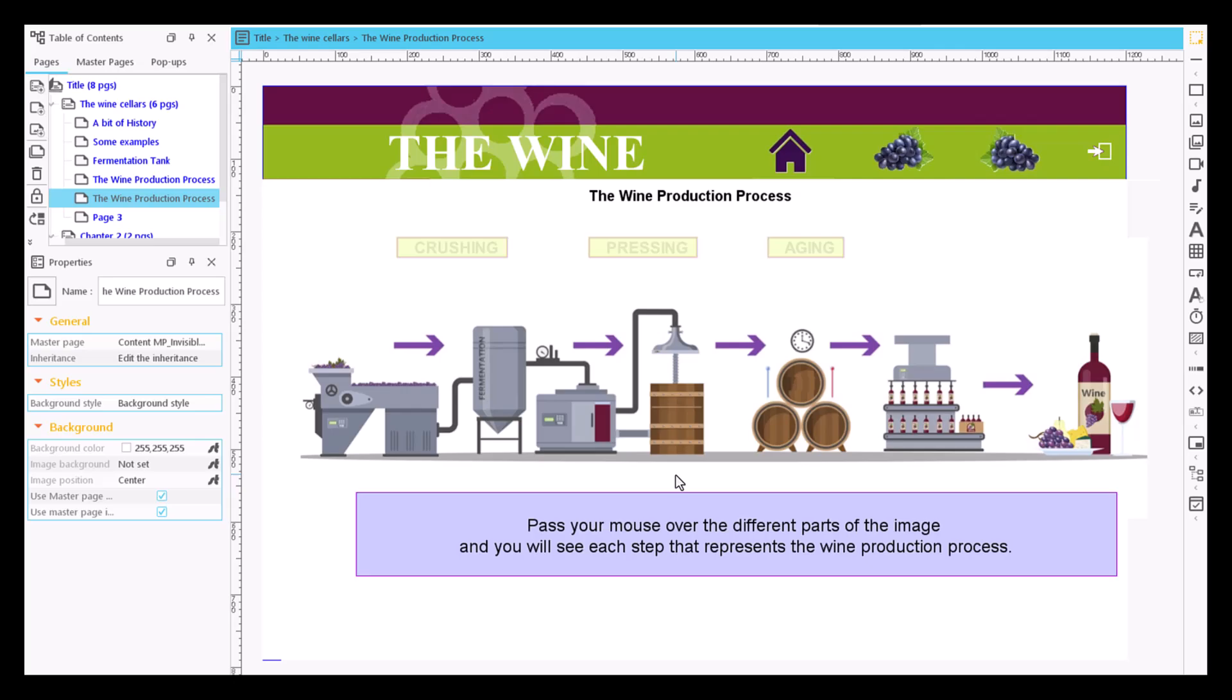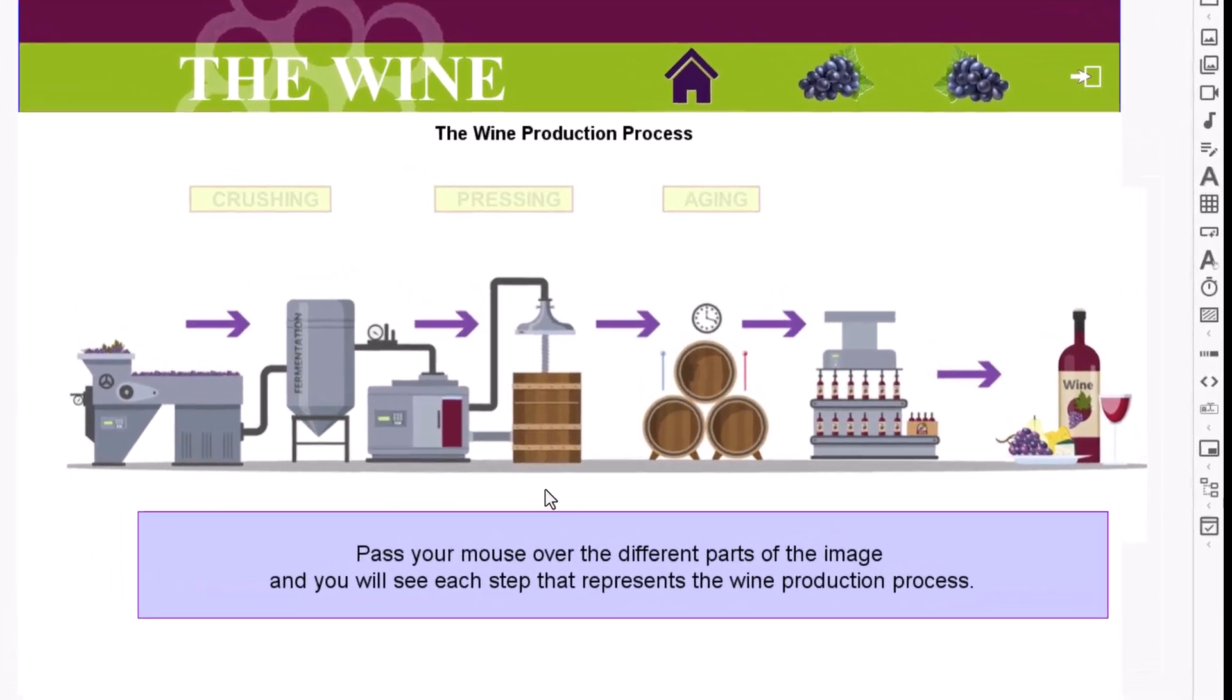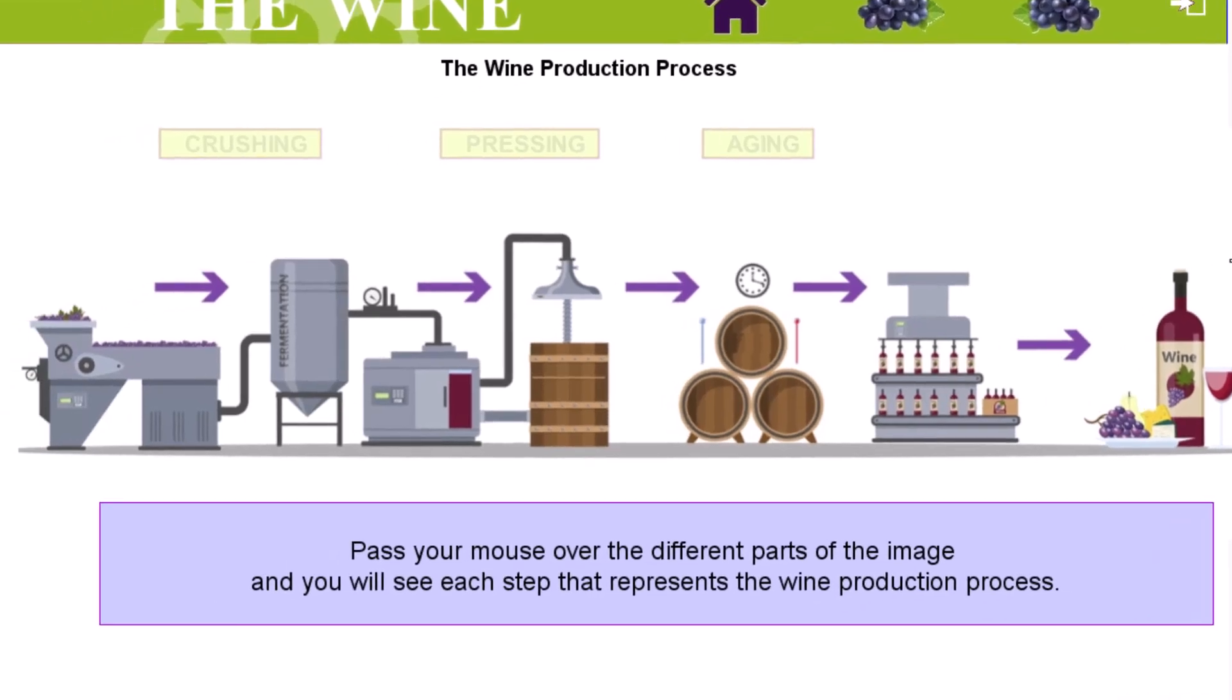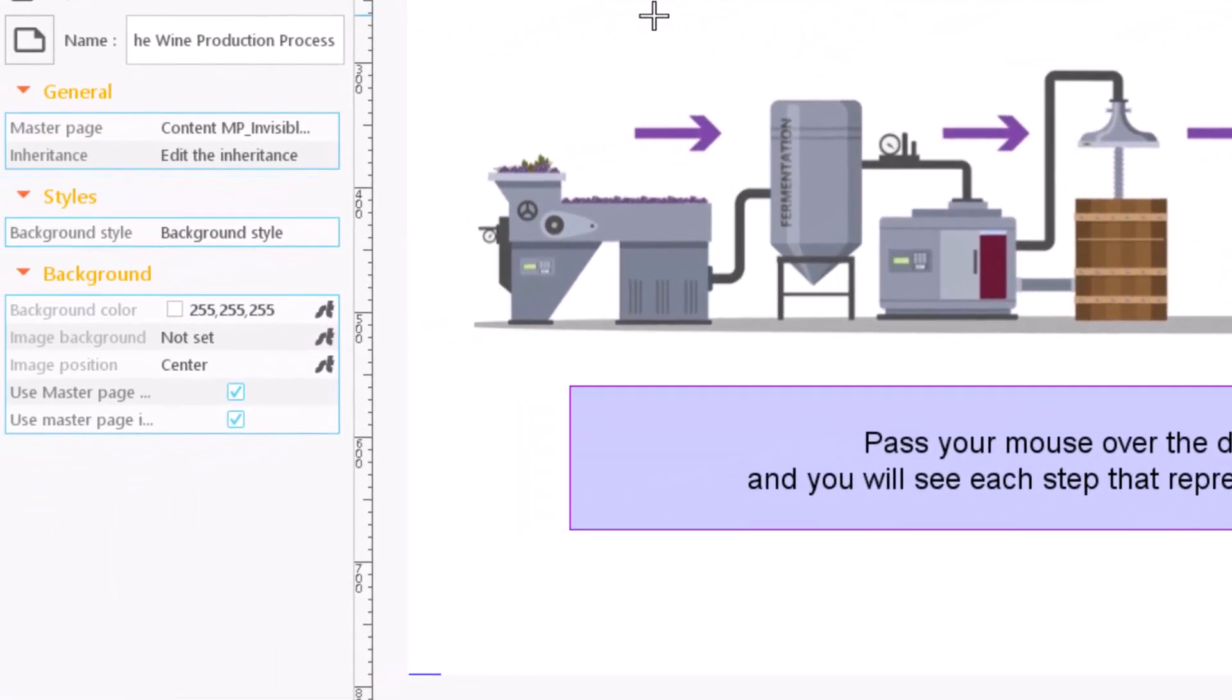A hotspot allows us to create a rectangular, invisible and interactive area. To do so, click on the hotspot icon in the content element bar and then on a point on the page.